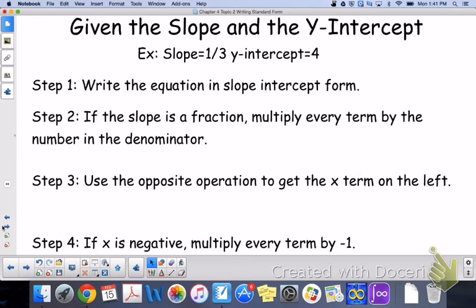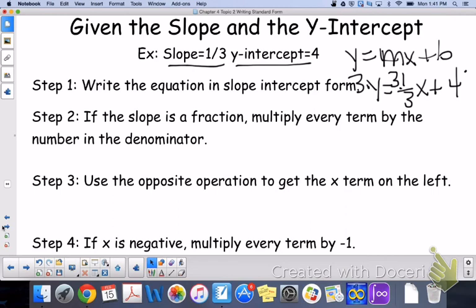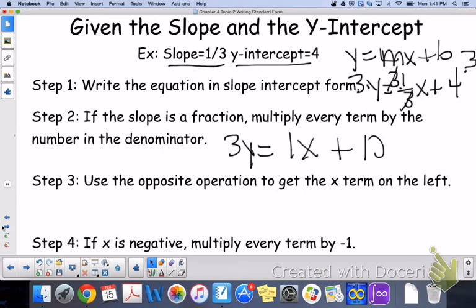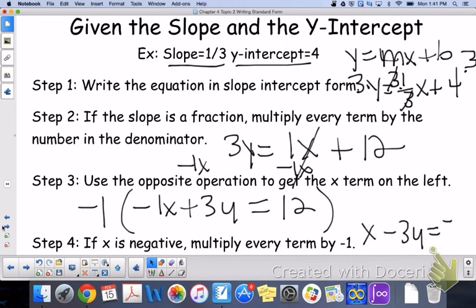Now, we are given the slope and the y-intercept. When given the slope and the y-intercept, it is easiest to write it into slope-intercept form — y equals mx plus b. So with a slope of one-third and a y-intercept of 4: y equals one-third x plus 4. Since the slope is a fraction, multiply every term by the denominator: multiply y, the one-third x, and the 4 all by 3. You get 3y equals x plus 12. Use the opposite operation to move the x term to the left: subtract x to get negative x plus 3y equals 12. Since x is negative, multiply every term by negative 1, giving positive x minus 3y equals negative 12.